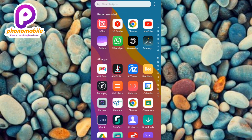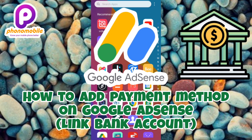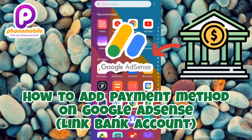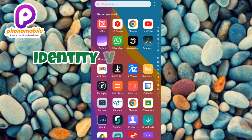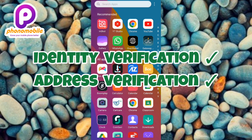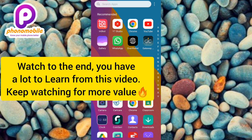Hi guys, welcome back to my YouTube channel. In today's video I'm going to be showing you how you can add a payment method to your Google AdSense account — specifically how to add your bank account. This is the next step to take after you've verified your identity and your address. It's actually easy, so make sure you follow me to the end of this video. If you're new to our channel, don't forget to like, subscribe, and leave a comment.